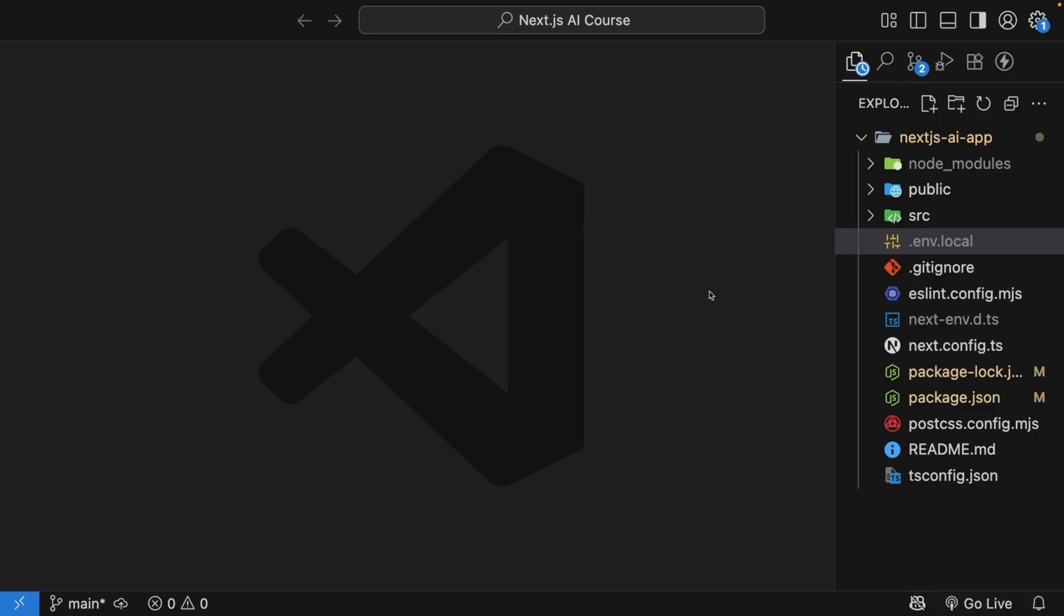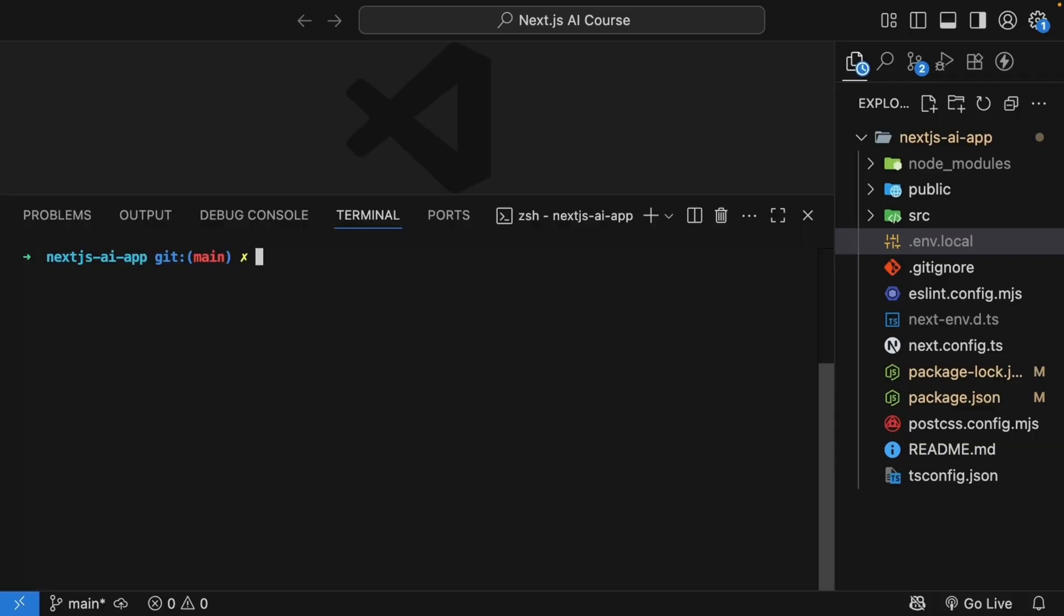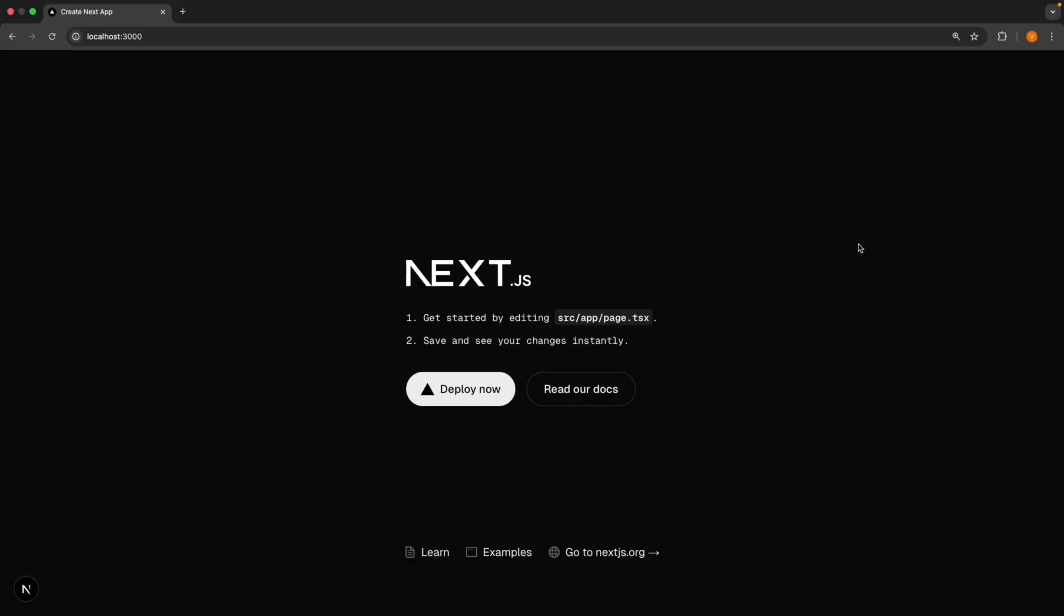All right, time to test and make sure everything works. Start the development server by running npm run dev. Open your browser and go to HTTP localhost 3000, and you should see the Next.js welcome page. We have set up our project, and we are ready to build.